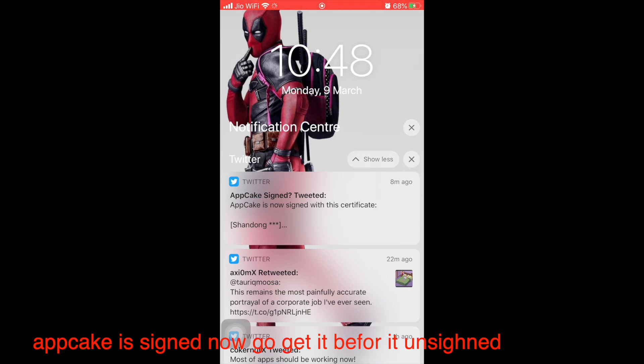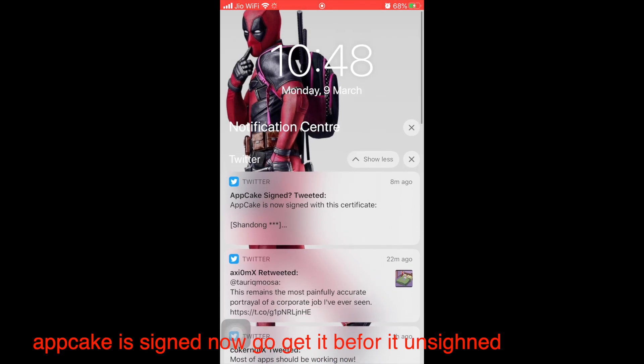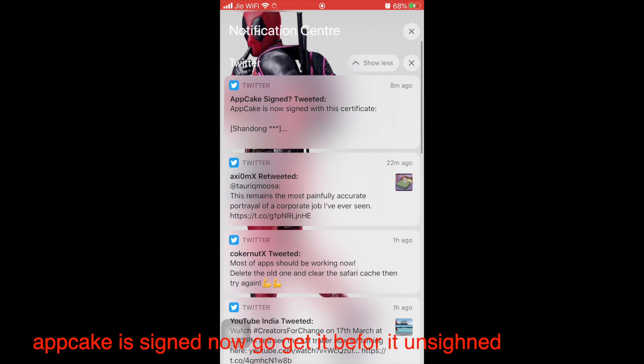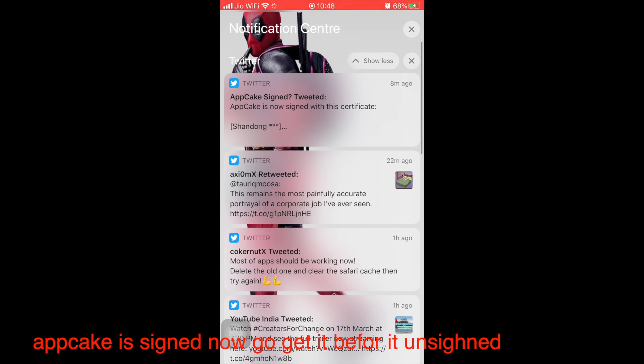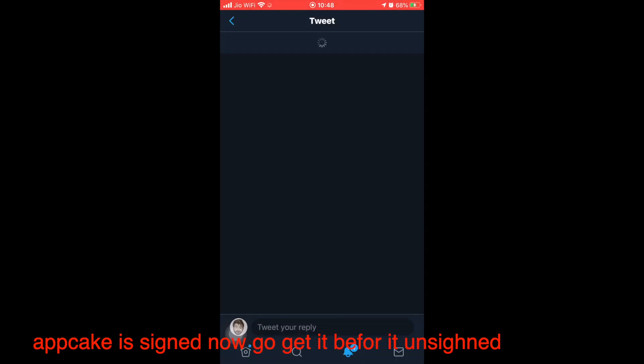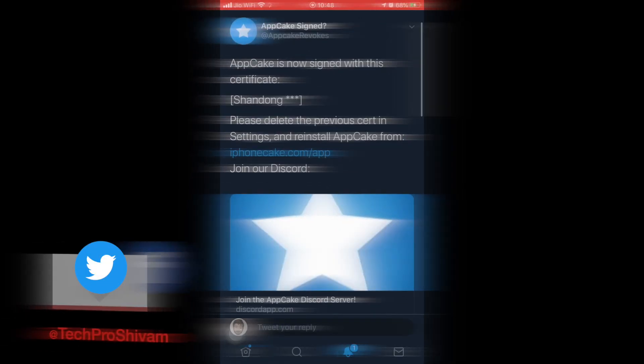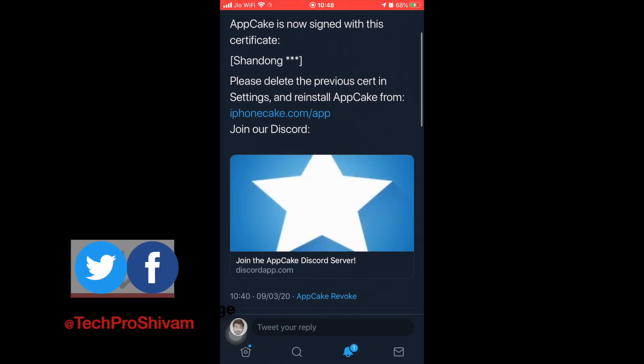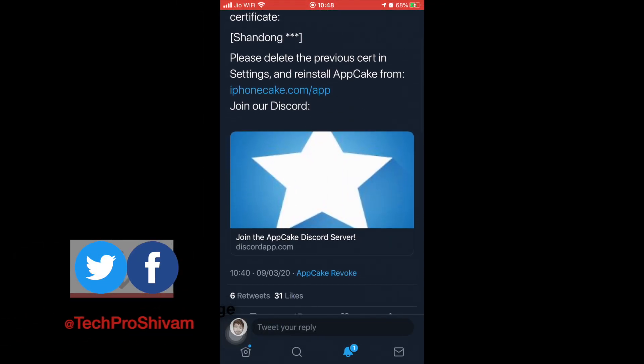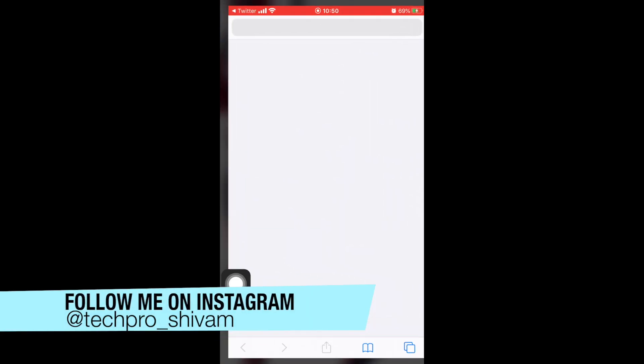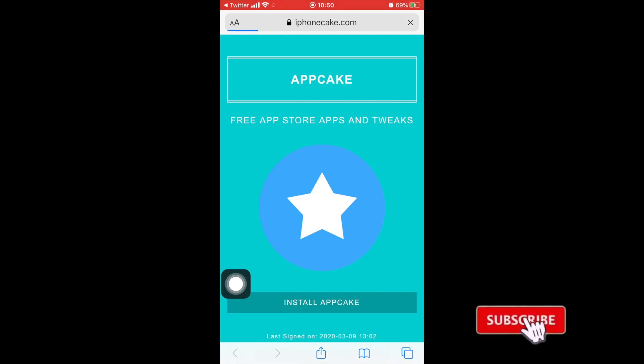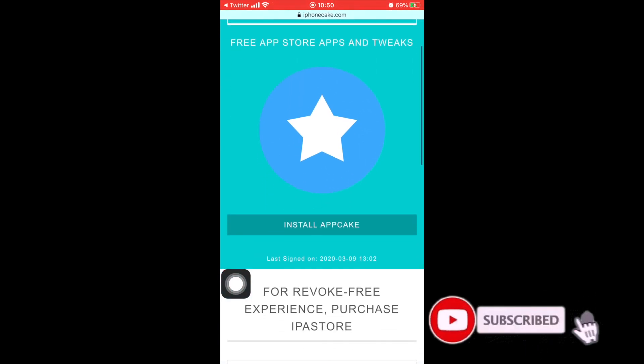Hey guys, this is Shivam and welcome to my channel. As you can see on my notification center, AppCake is signed. They tweeted saying that AppCake is now signed with this certificate. Please delete the previous certificate setting and reinstall the recent AppCake. Just go to iPhoneCake.com and go ahead and install that certificate.